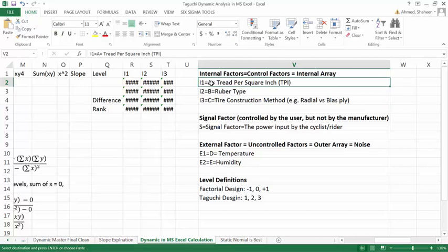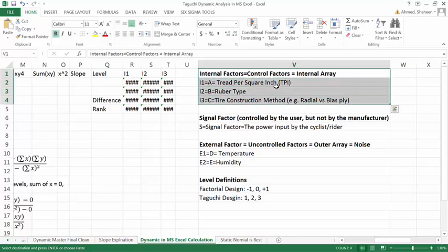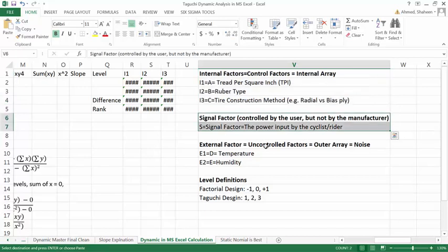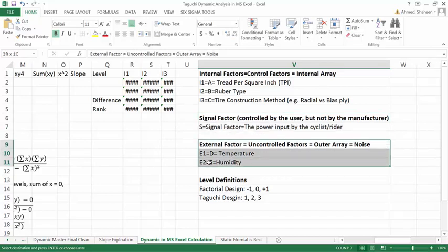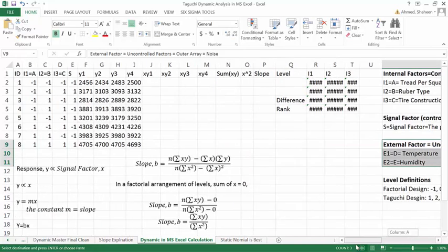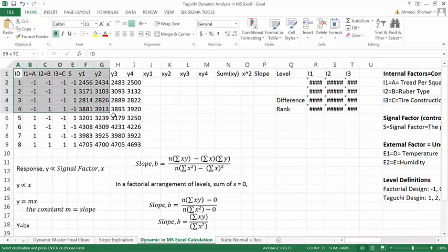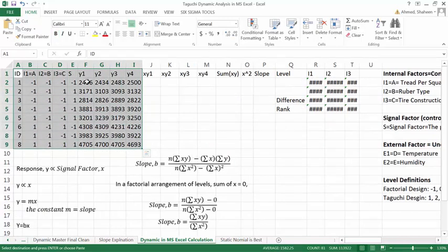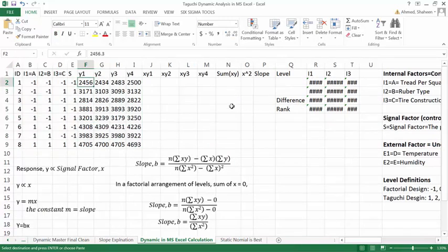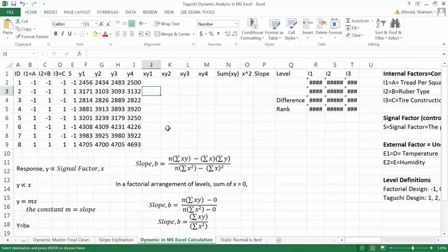So we have three internal variables: thread per square inch with two levels, rubber type two levels, tire construction method two levels. And then for the dynamic part we have added a signal factor, the power produced by the cyclist or rider. And then we have two external conditions, also with two levels for each of these external conditions. So we have collected this data from this tire life data. So the Y is the number of miles each of these tires survive under these conditions.